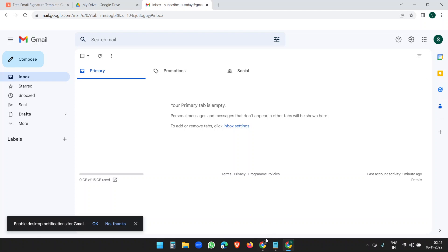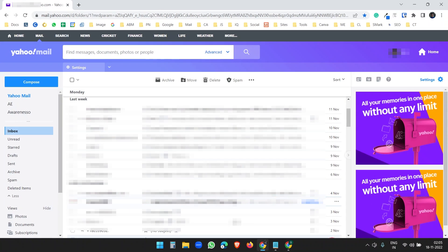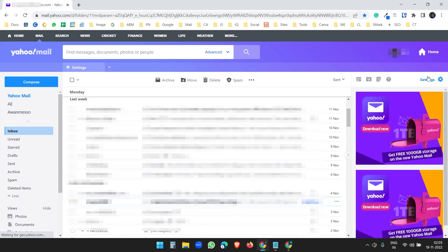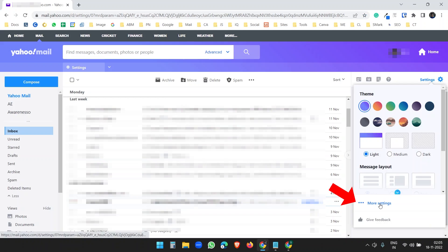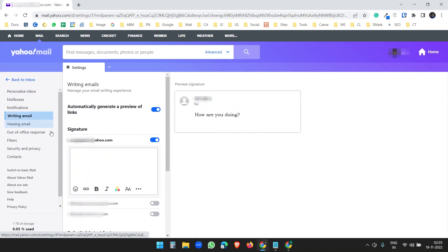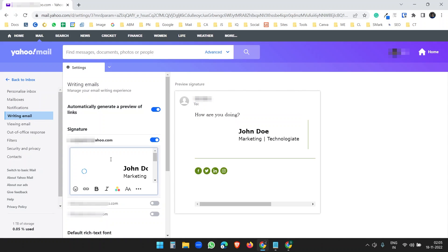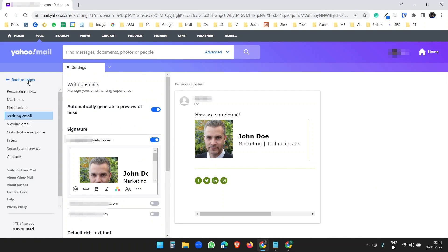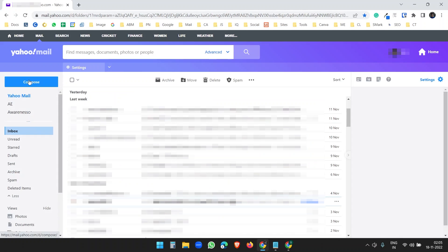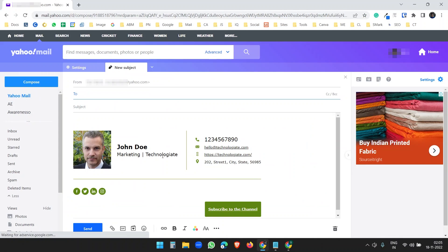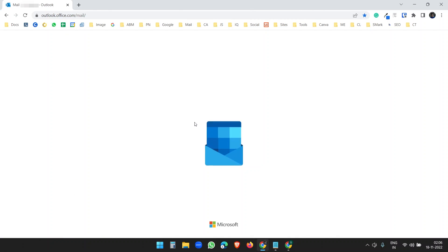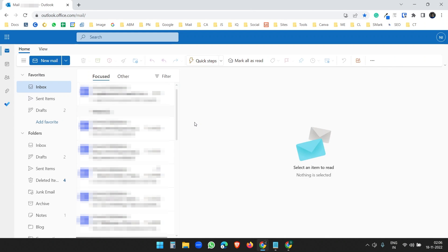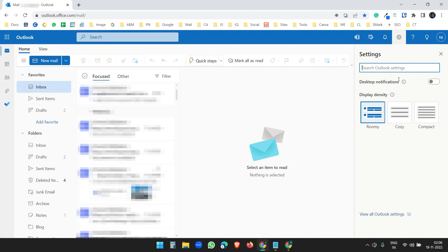Now let's add the signature to your Yahoo account. Go to Settings > More Settings > Writing Email, and paste the email signature there. You will see a preview. That's it — go back to inbox, compose a new mail, and you will see the signature automatically applied.